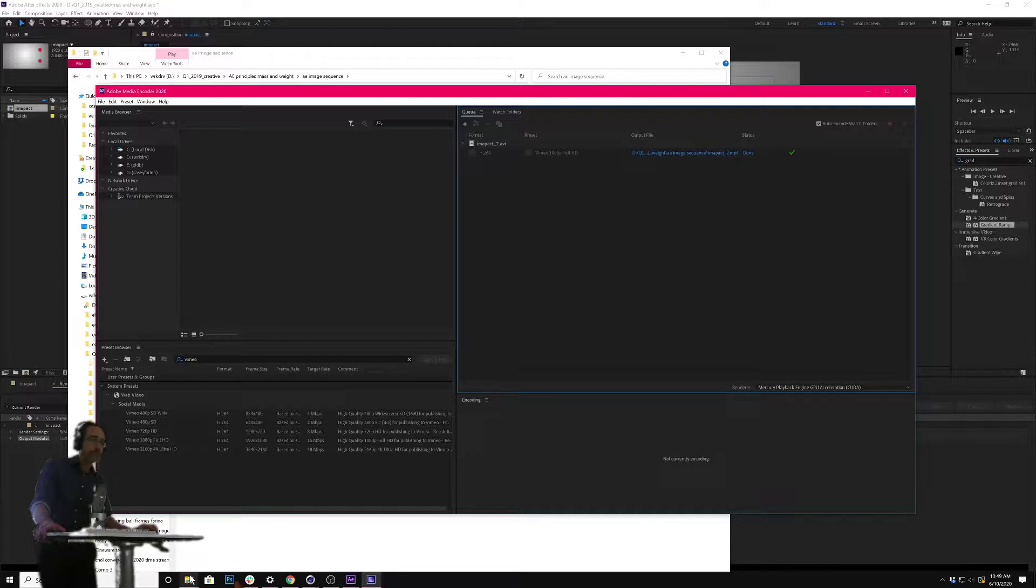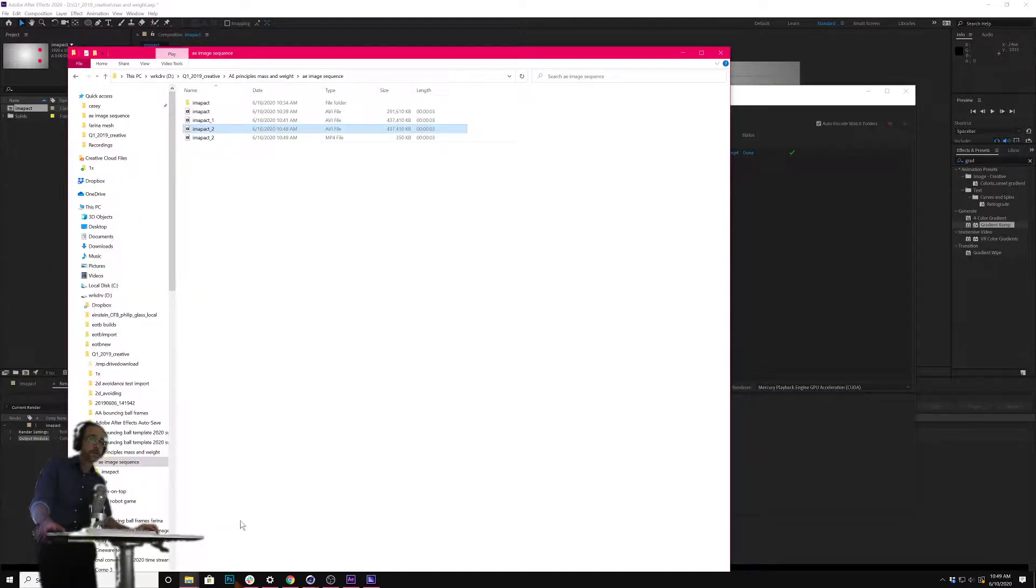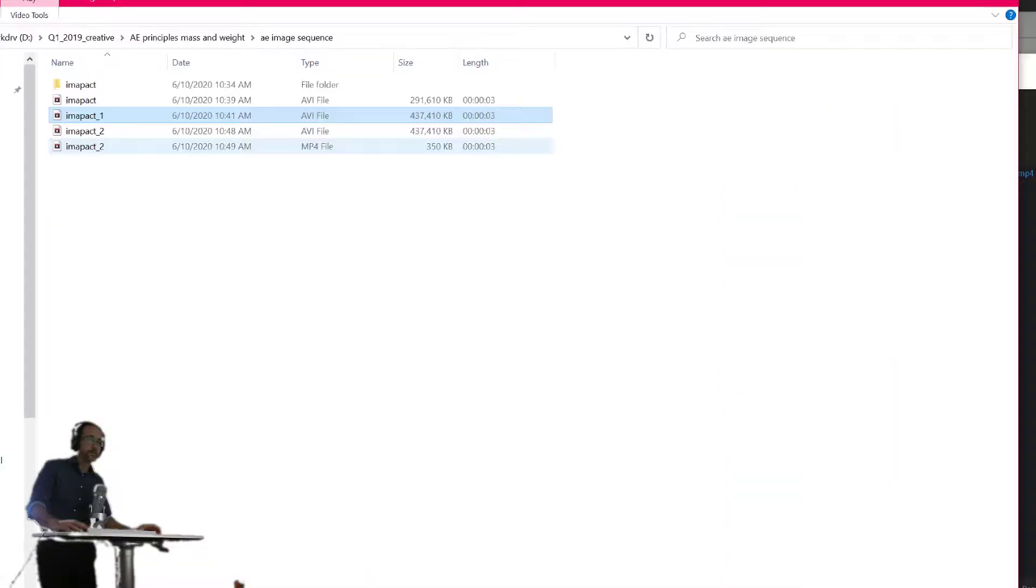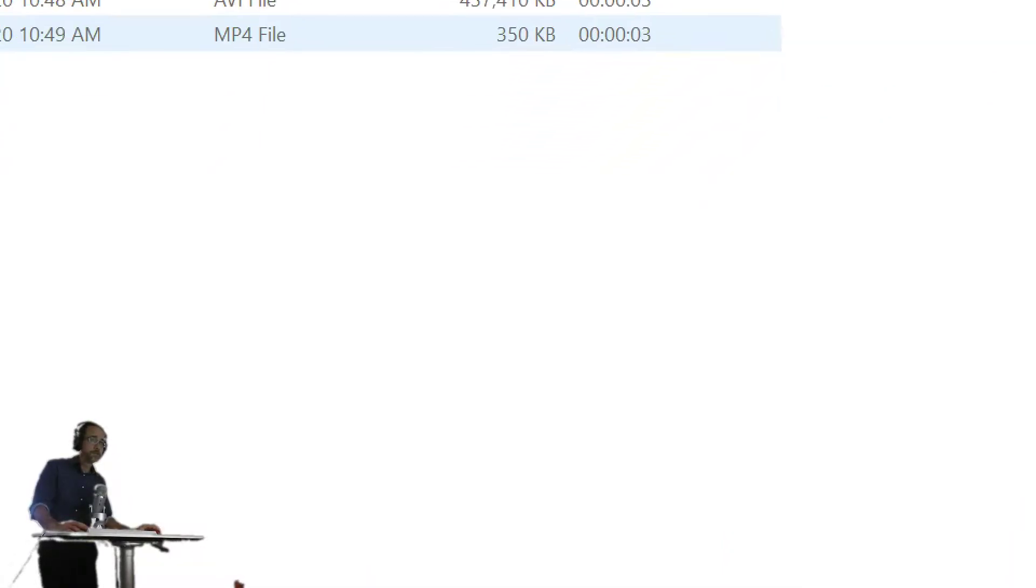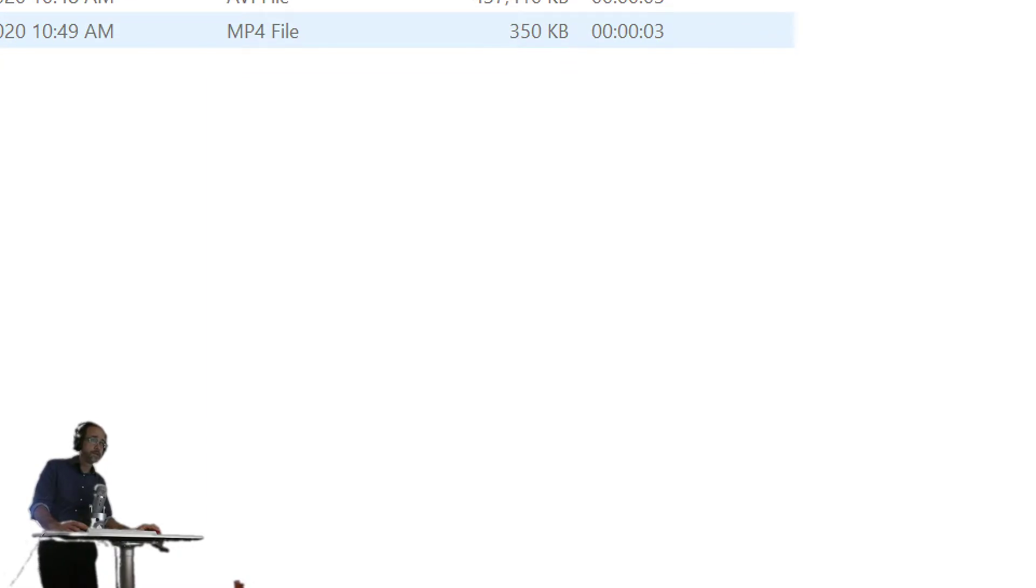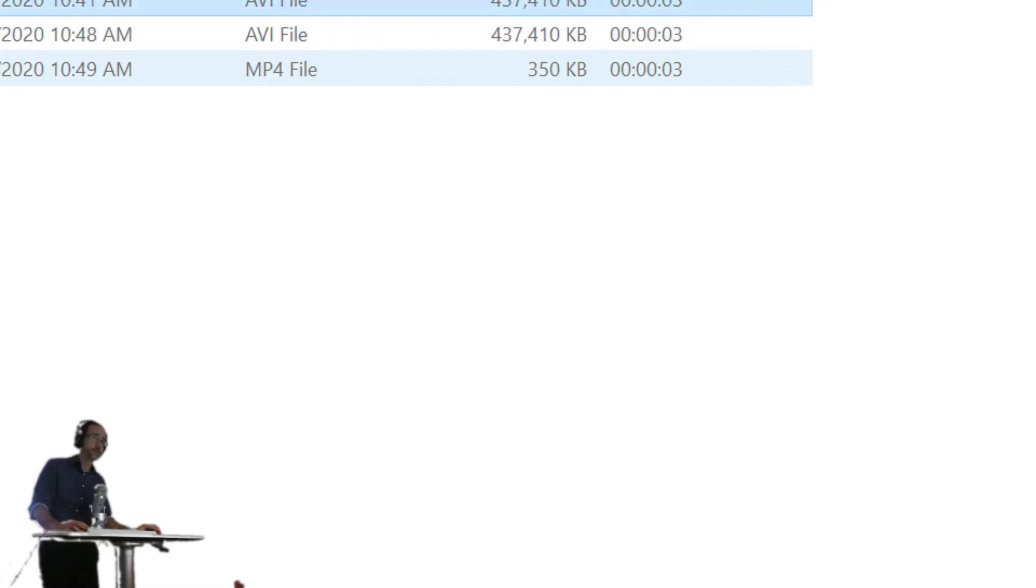Now if I look in that folder, there it is. Let's zoom in. This is the AVI file, 437 megabytes. This is the MP4 file that is smooshed by Media Encoder, 350 kilobytes.